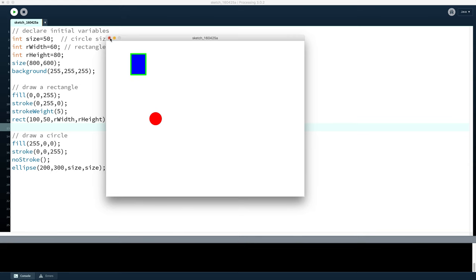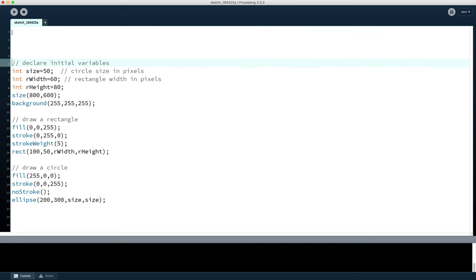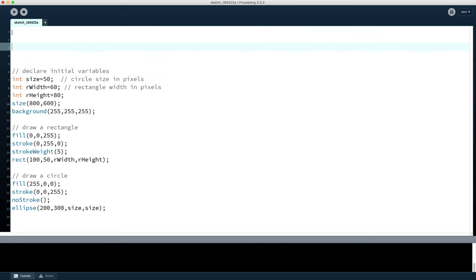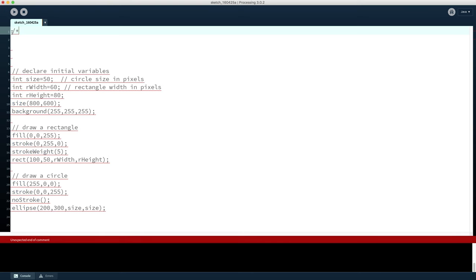Now if we want to write a longer comment that goes across multiple lines, one way of course is just to start every line with the double slash, but if you wanted to have a big paragraph of text as a comment, which you might want to do at the start of a program just to explain what you're doing, what the design of the program is all about, you've got a lot of stuff you want to write.